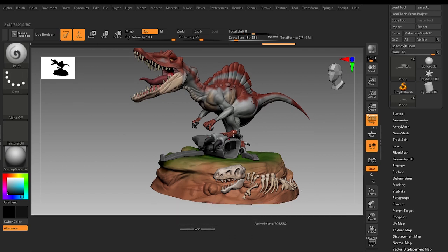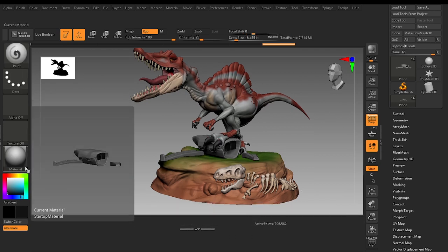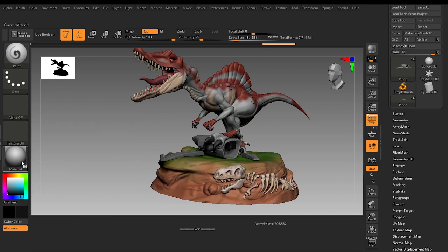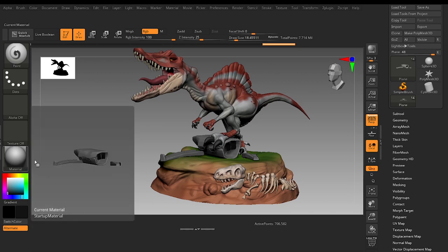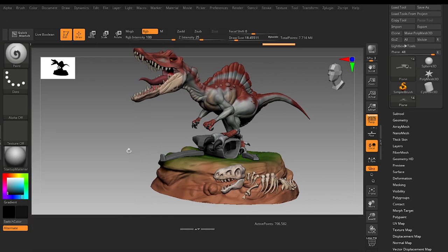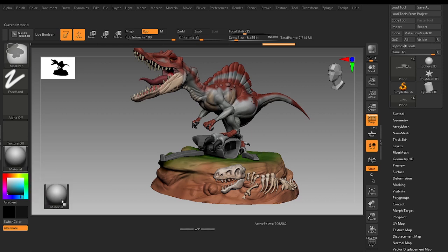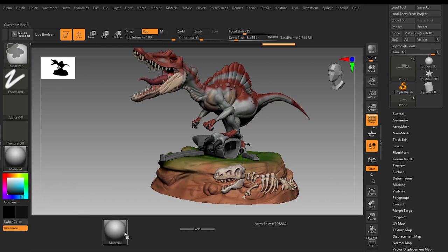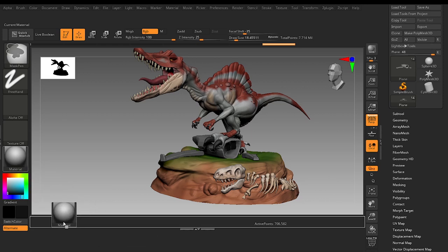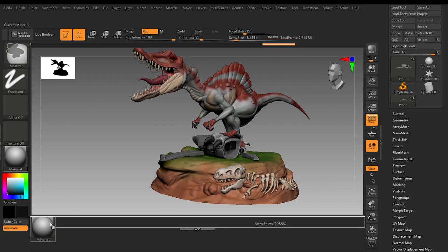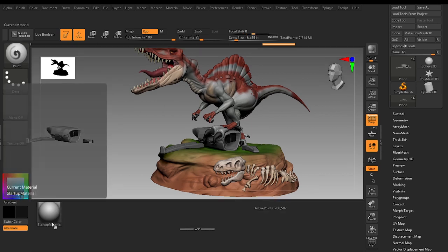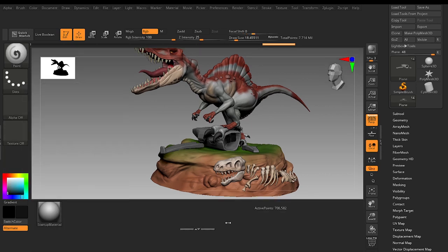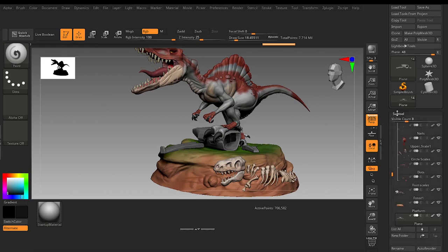For example, I want to move this Material palette. Hold Ctrl and Alt and you can move these icons and place it over here. By pressing and holding Ctrl and Alt we can literally change anything.